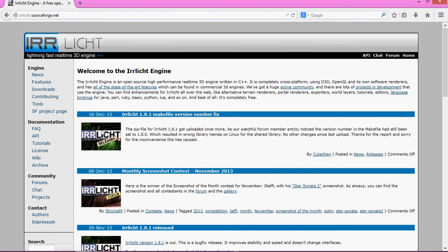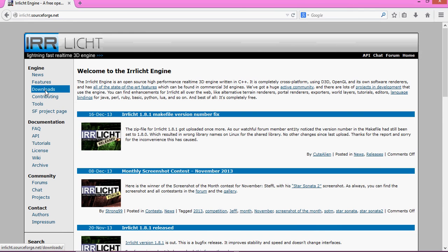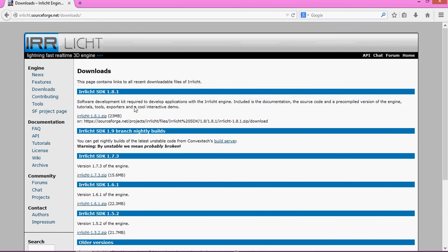Now we just want to go to the left-hand side and go to the Downloads tab. Click that. The most recent one should normally be at the top — right now it's 1.8.1. Get the newest one, just click that, and it will download. Put it wherever you need to put it.